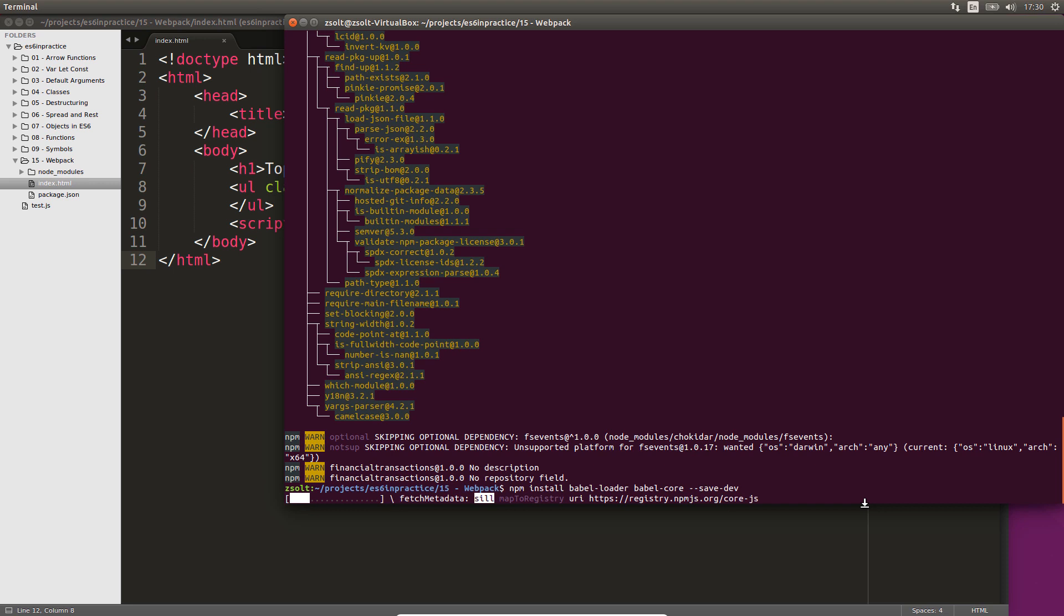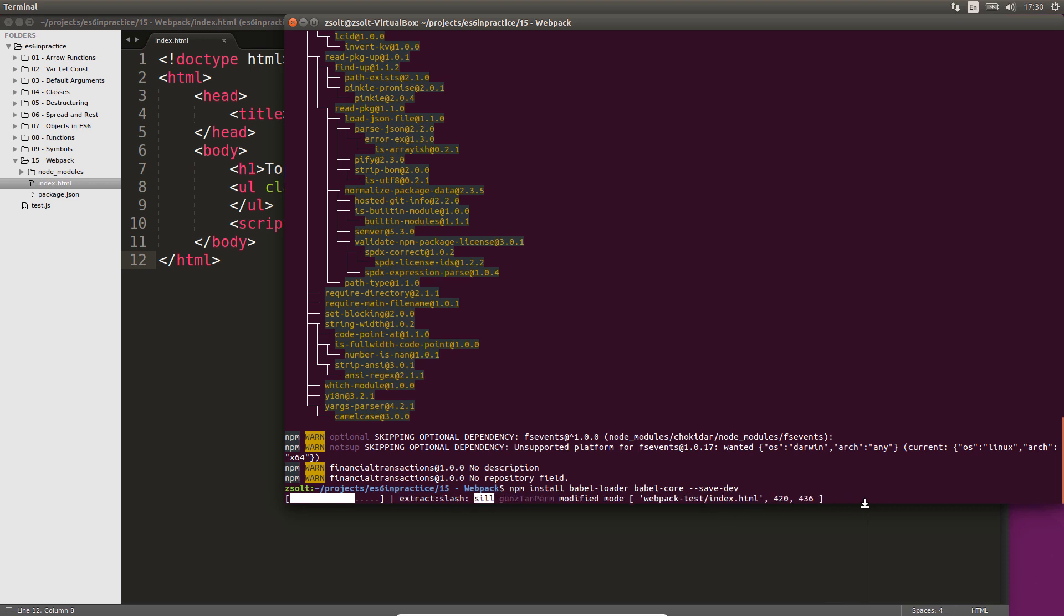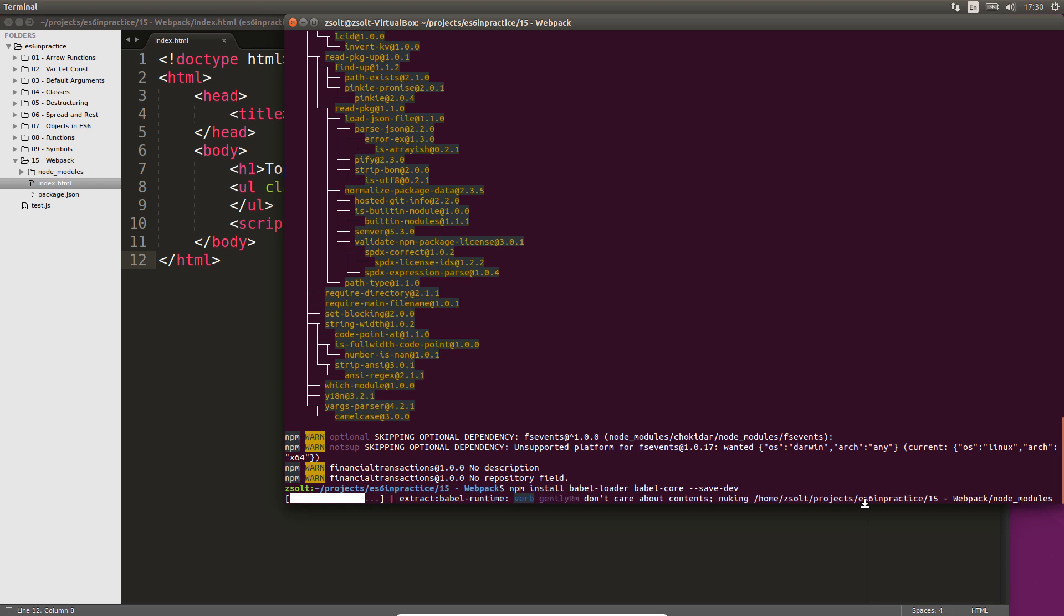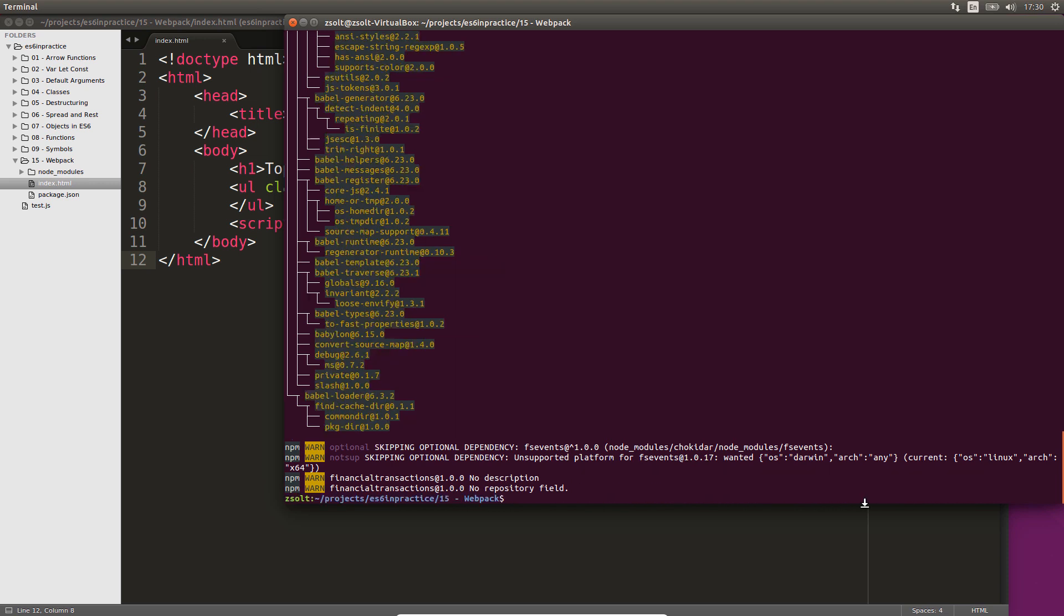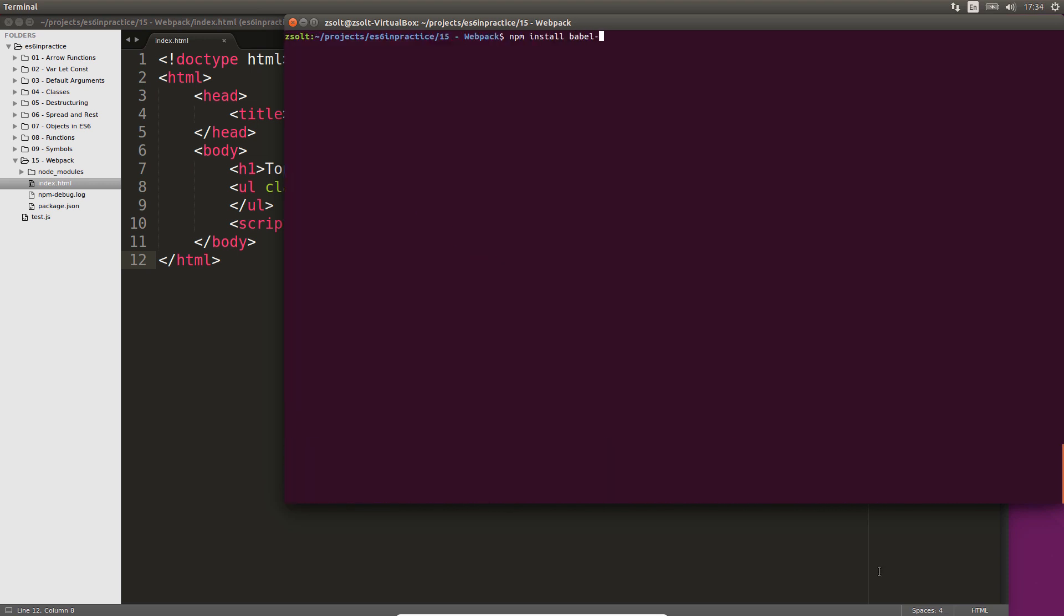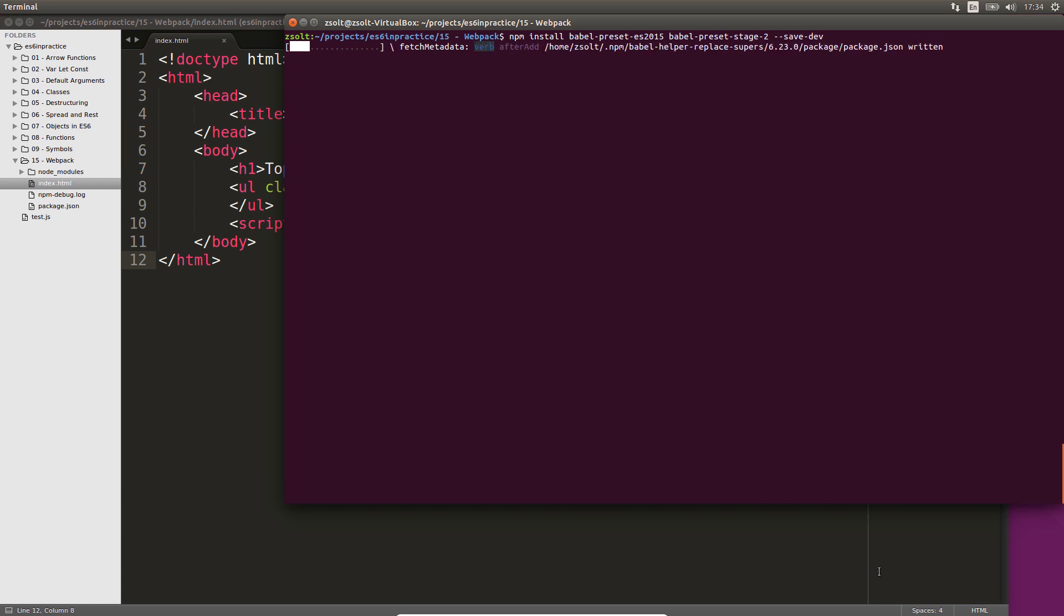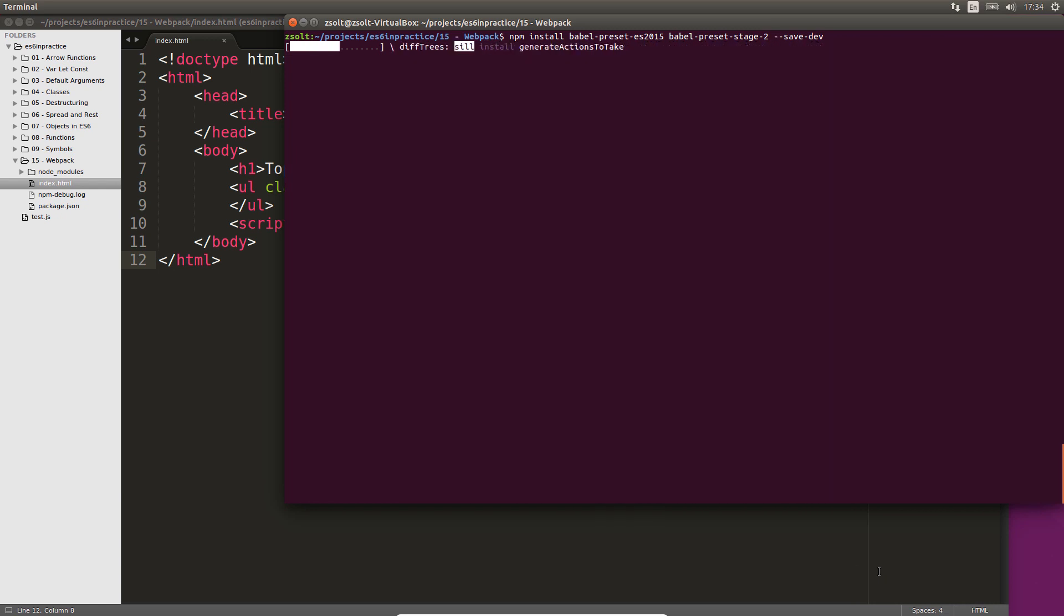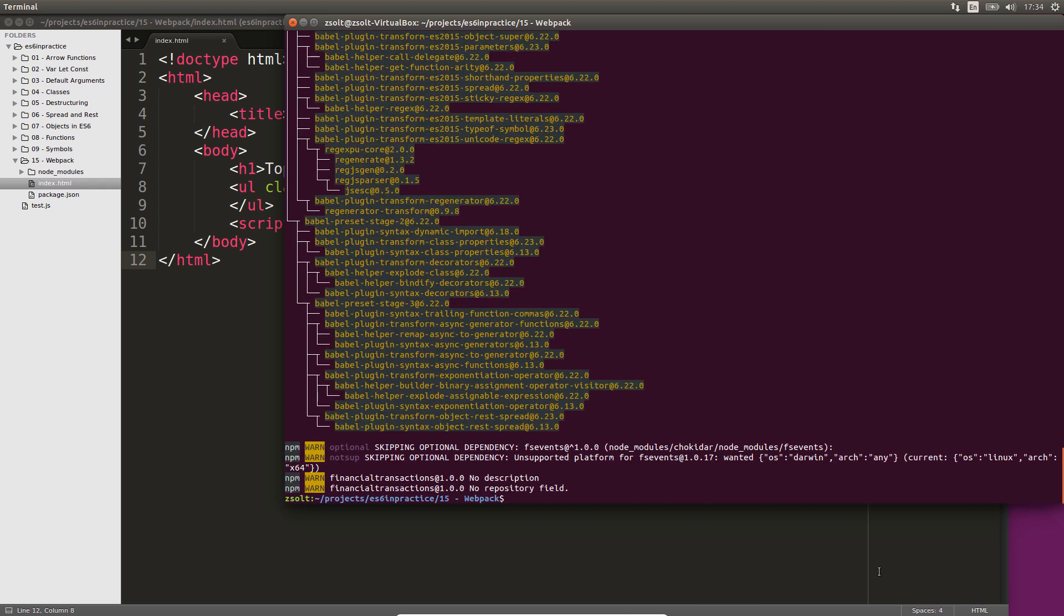We will also install multiple dev dependencies. First of all Babel loader is the Babel module loader. Then Babel core is the core transpiler used for transpiling JavaScript. Babel preset ES2015 adds ES6, or in other words ES2015 support. And Babel preset stage 2 is a preset for some extra features such as destructuring.